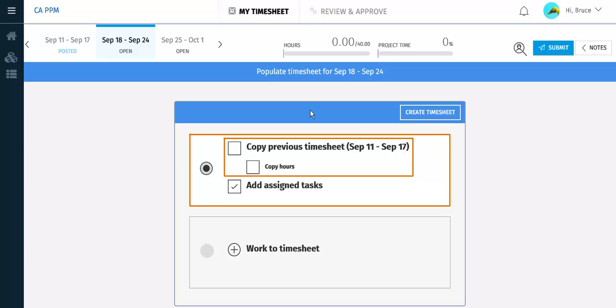Optionally, you can also check the boxes that will copy the tasks from the previous timesheet and even copy the hours that you booked to the tasks on that previous timesheet. This helps you create timesheets if you do the same work each week. You can deselect the option to include your assigned tasks and only copy from the previous timesheet.